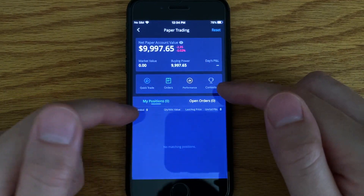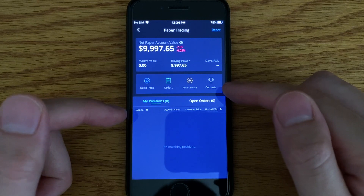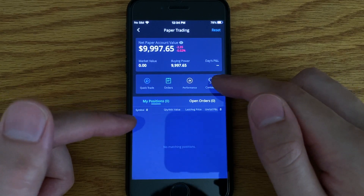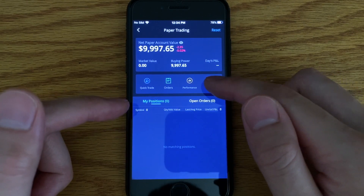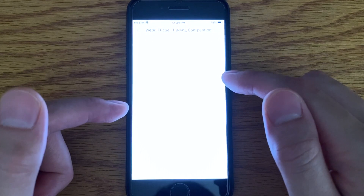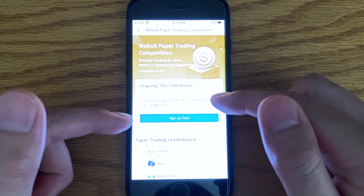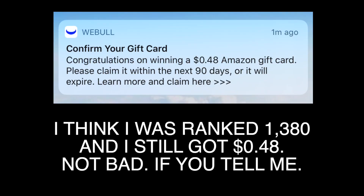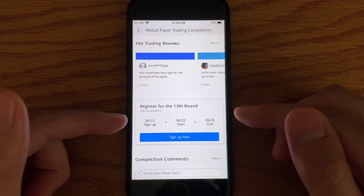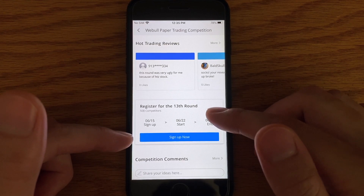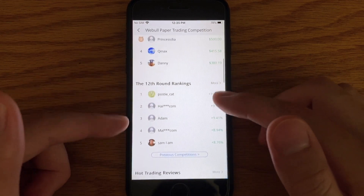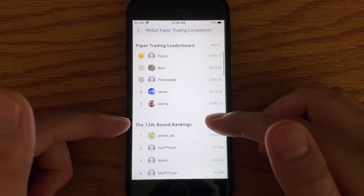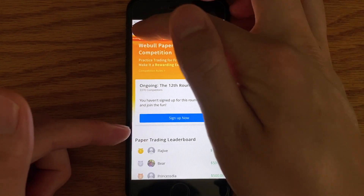The contest feature is basically: if you have an open live account, this is a paper trading contest, and if you win, you'll get an Amazon gift card. This is for those with a live account who can paper trade and it doesn't cost you anything. All you have to do is just sign up and you can win an Amazon gift card.